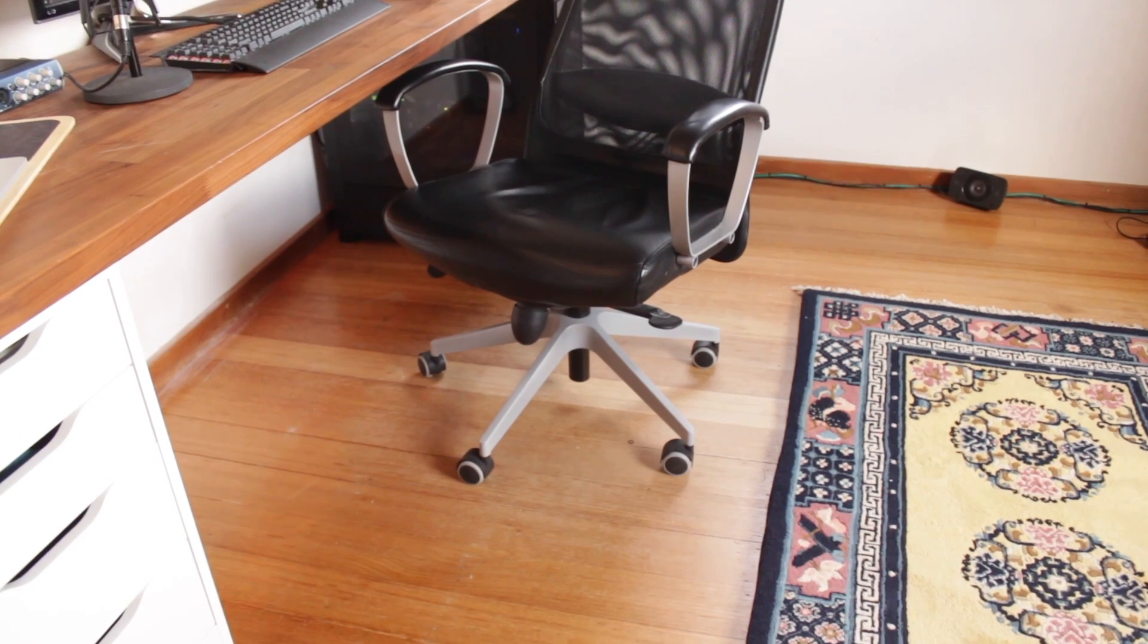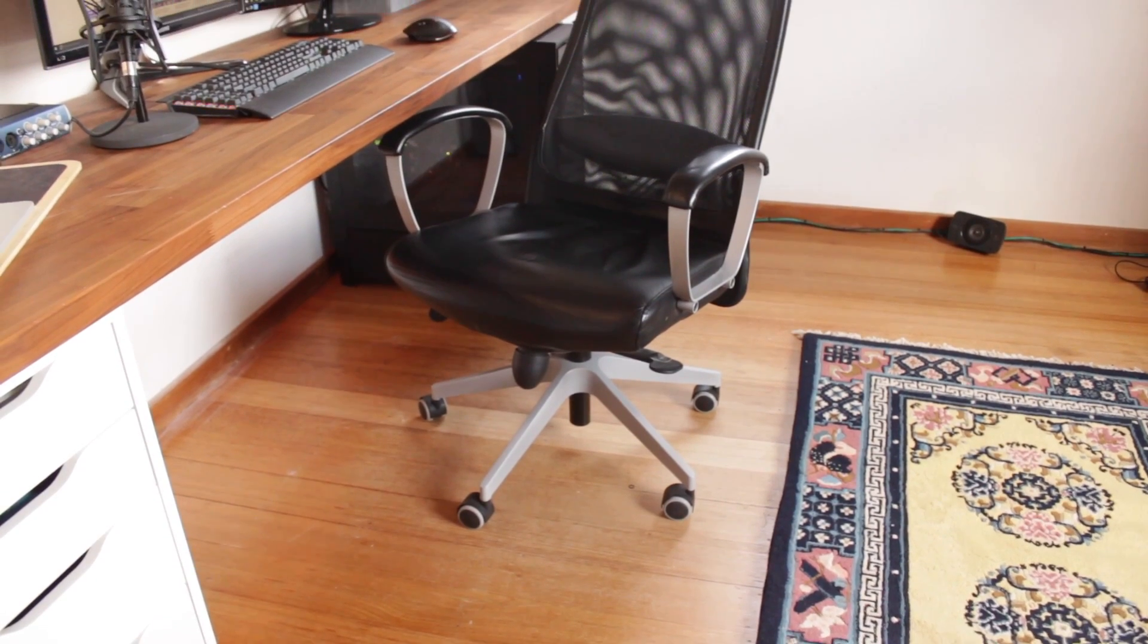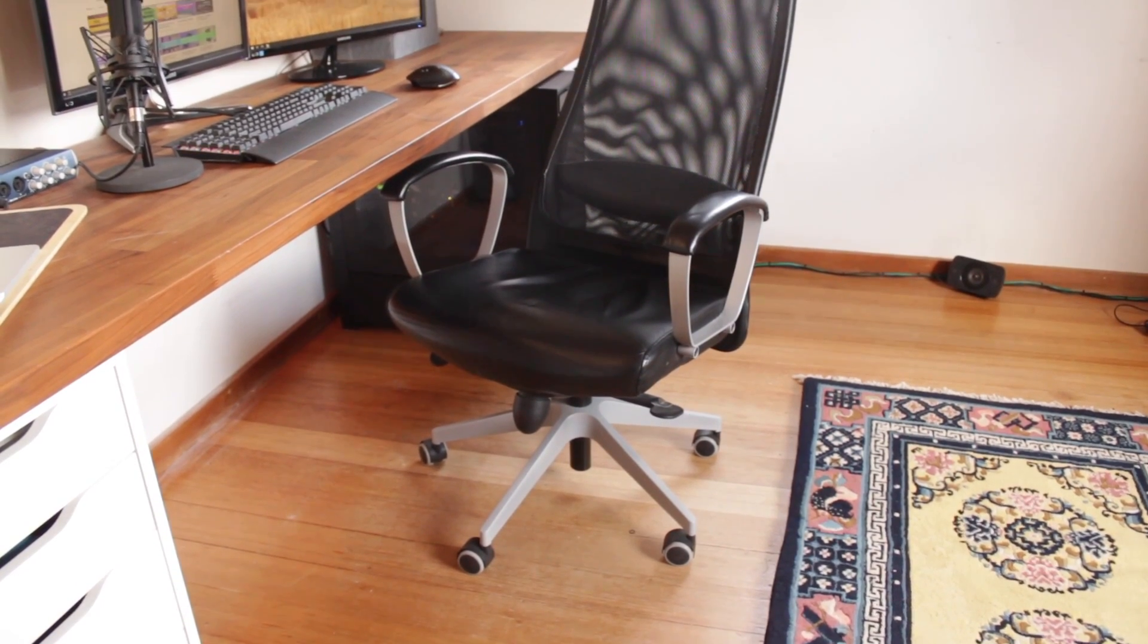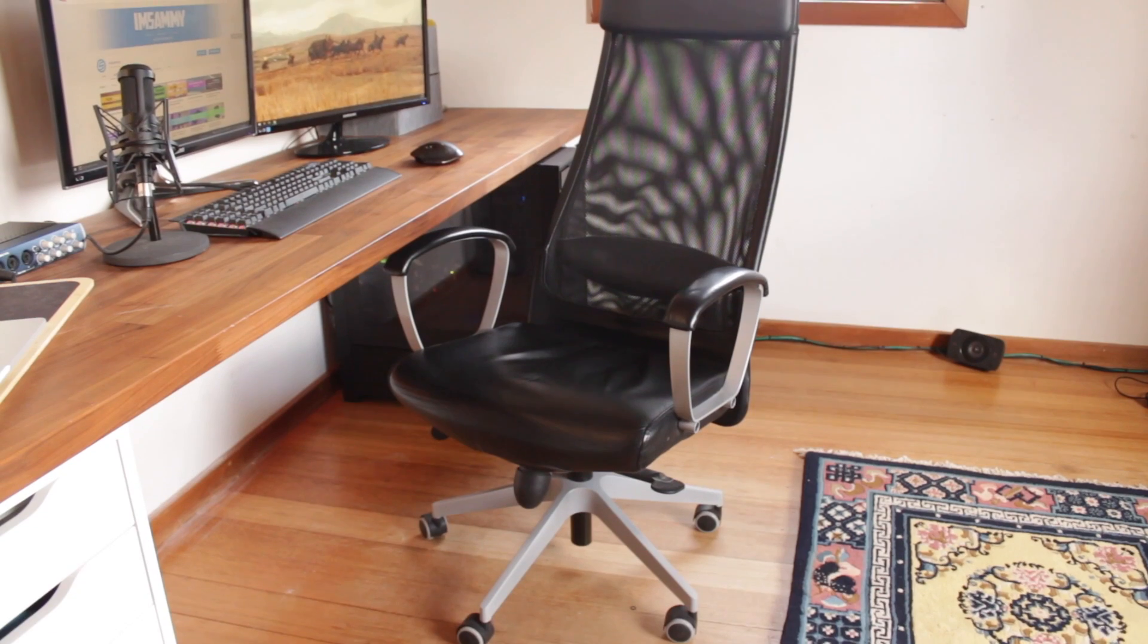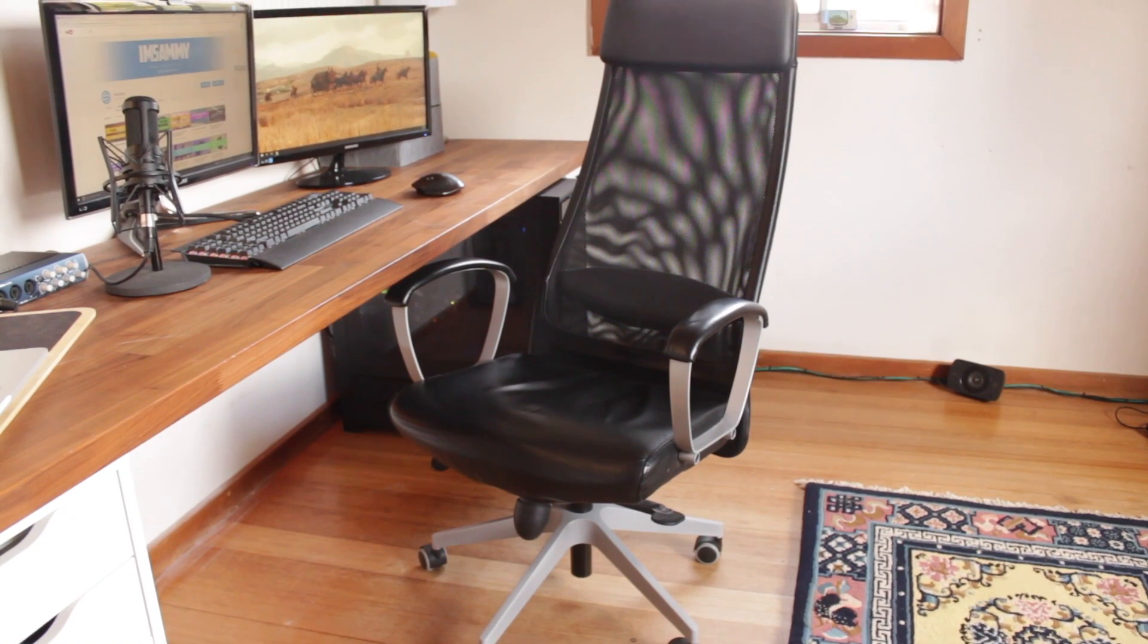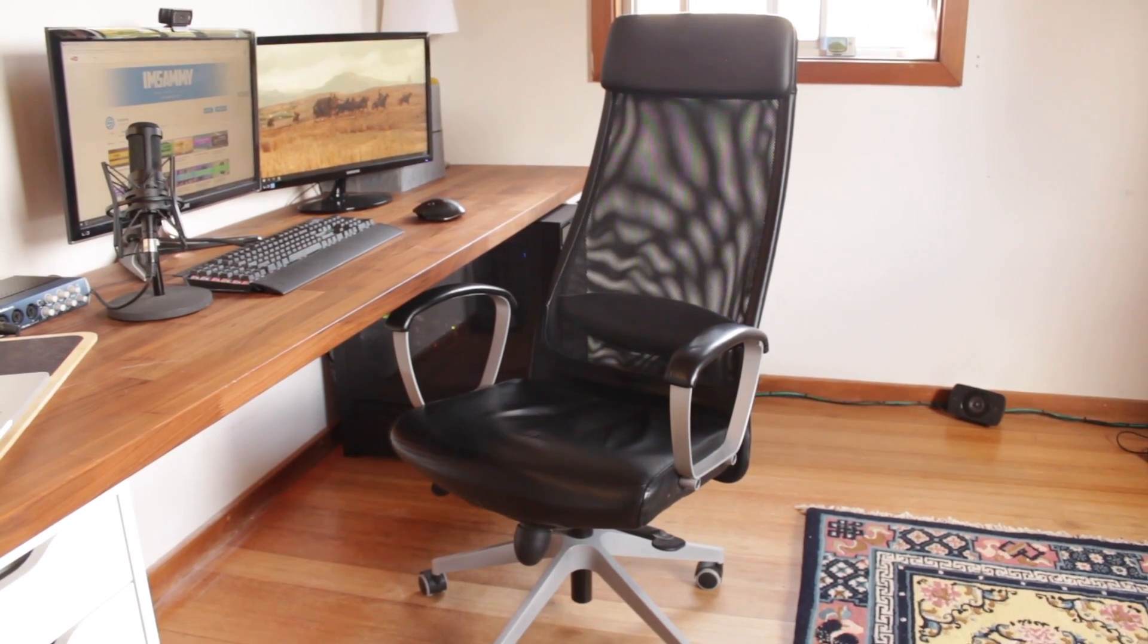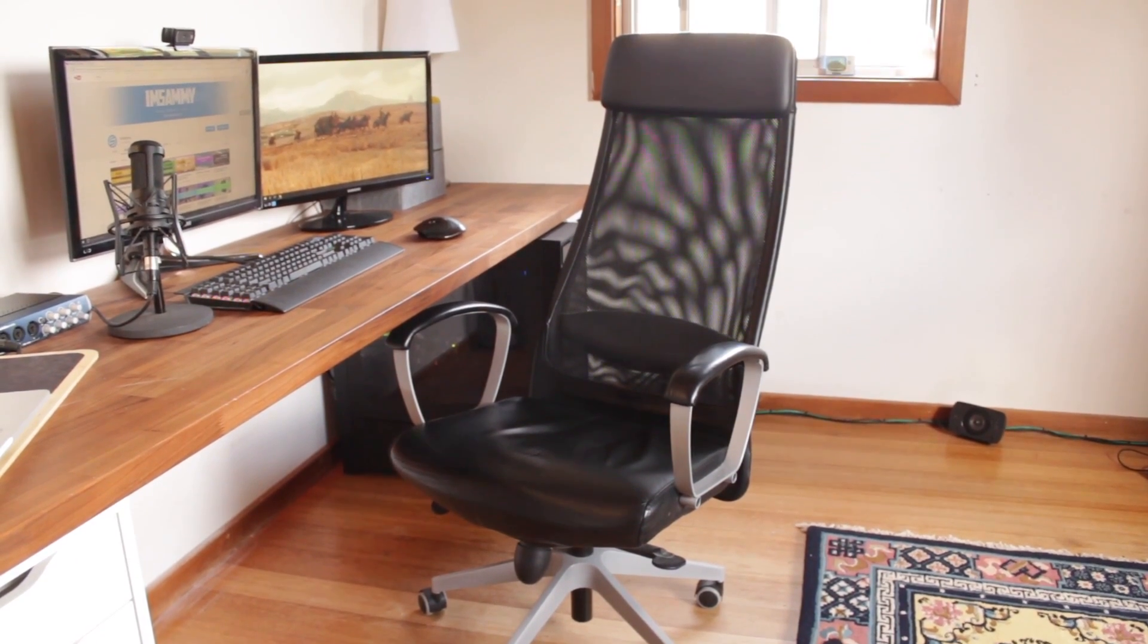For seating I've got the Marcus chair from Ikea however I do plan on getting a racing type seat in the near future for better support.